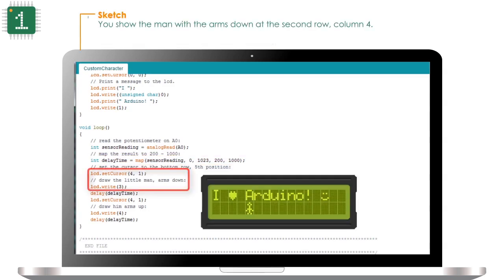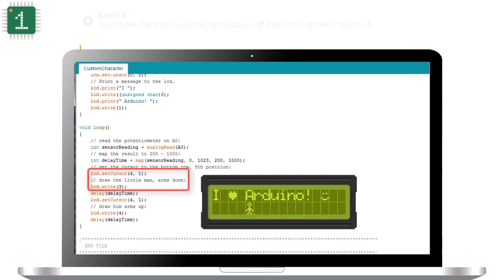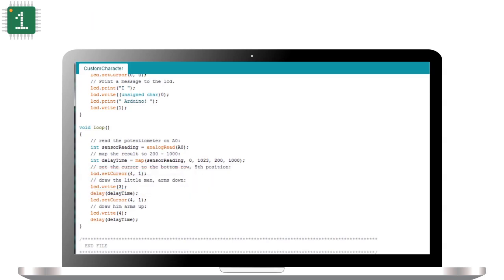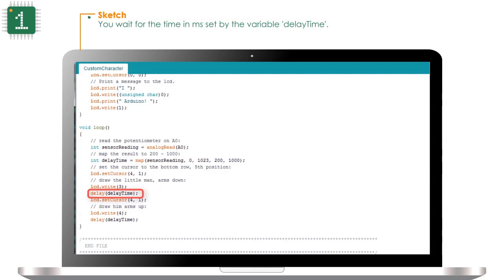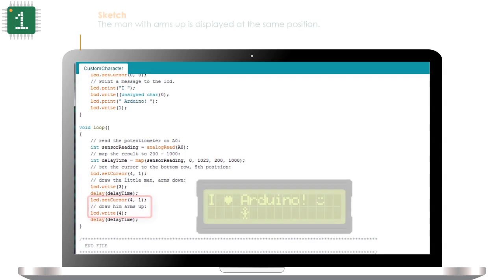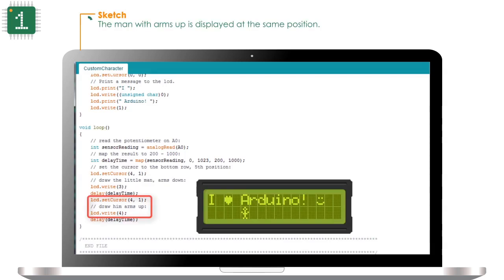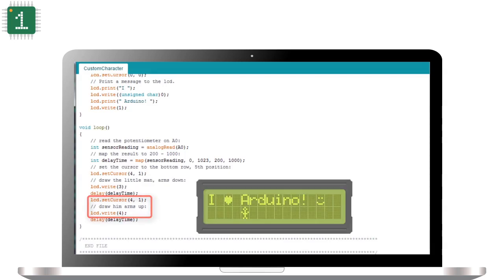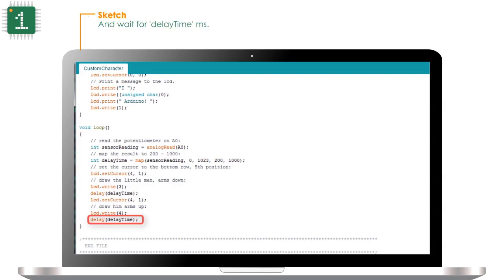You show the man with arms down at the second row, column 4. You wait for the time in milliseconds set by the variable delayTime. The man with arms up is displayed at the same position, and wait for the delay time in milliseconds.